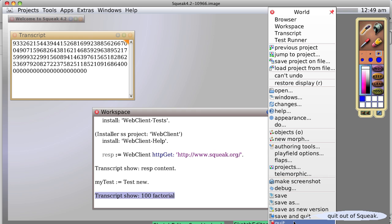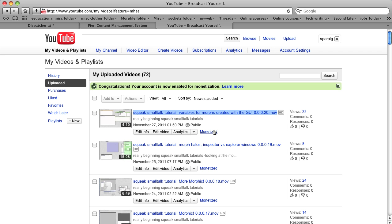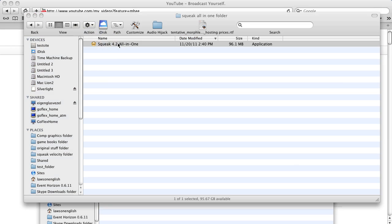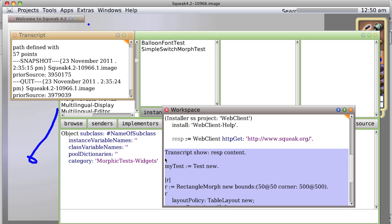You select quit. That's going to quit without saving. Save changes before quitting? In this case we want to say no. So what does that mean? We bring up and start our Squeak all-in-one image again, and it didn't save our changes. In fact, it went back a bit because that's what I had on it before.